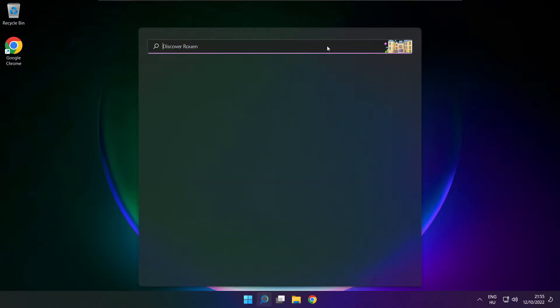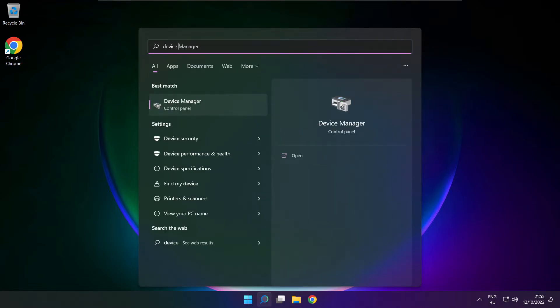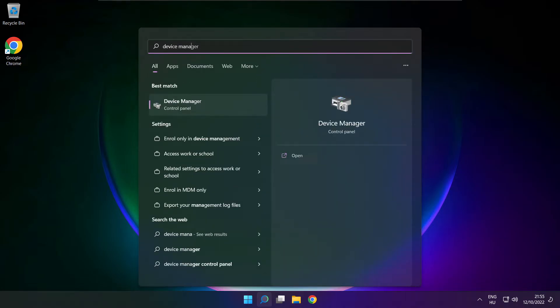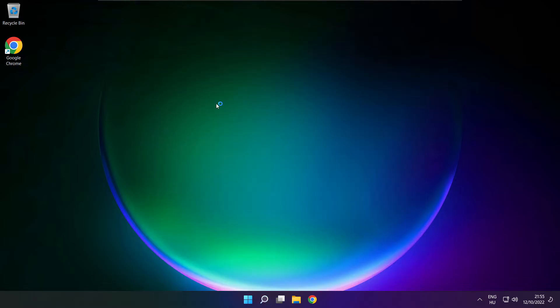Click the search bar and type 'device manager'. Open device manager.